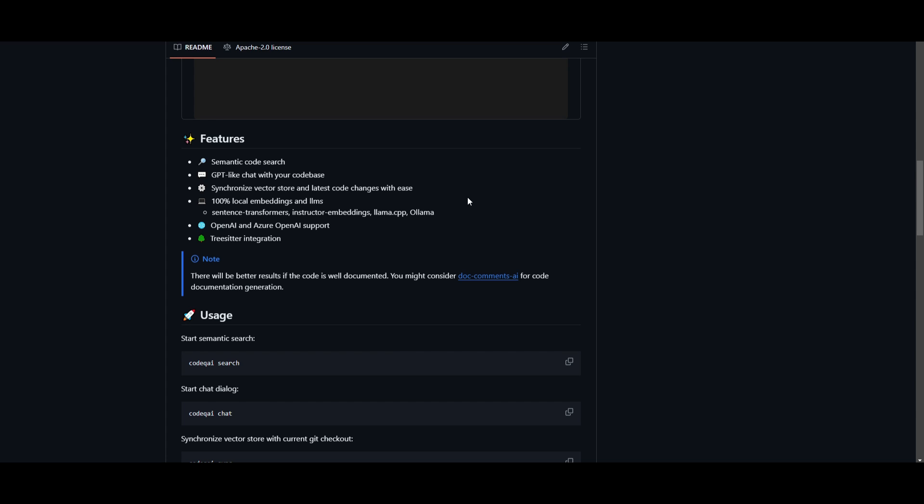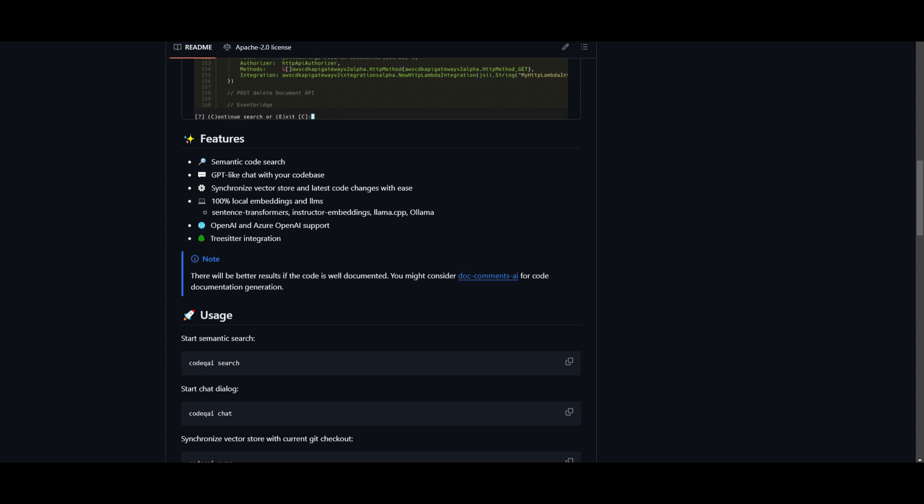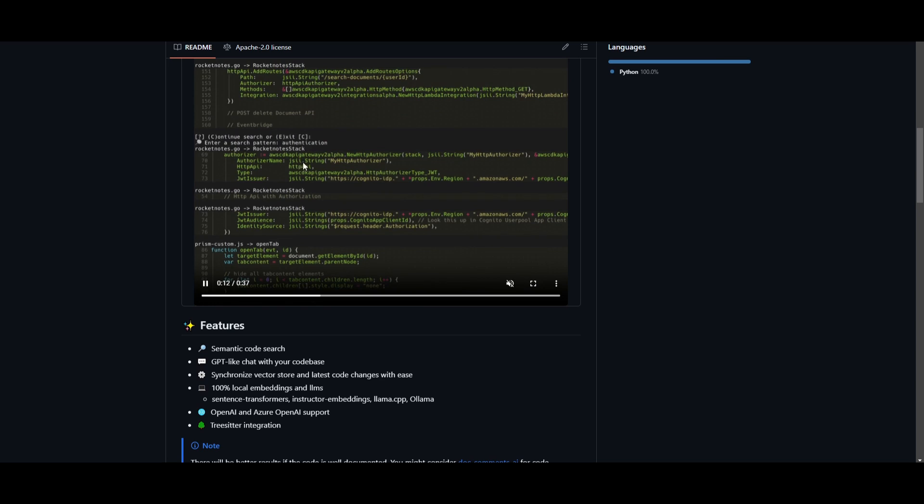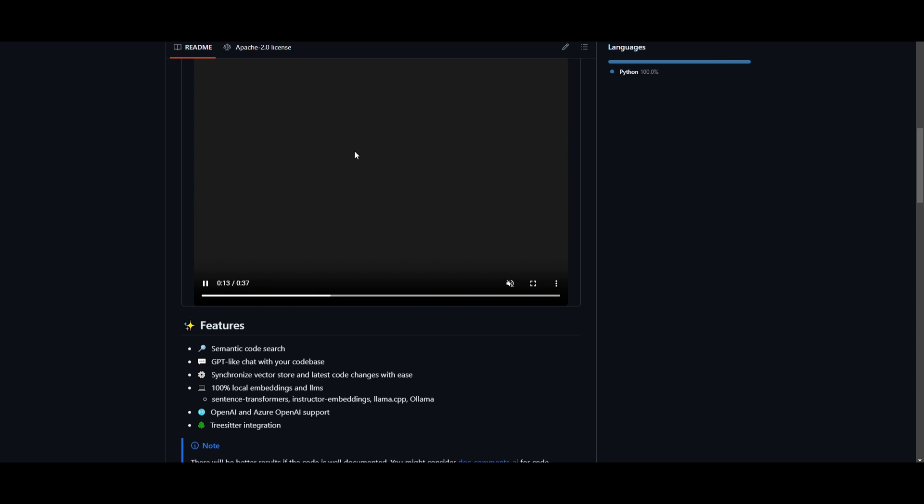You have Vector Database Maintenance, which basically allows you for efficient and fast code analysis. This is going to keep your database up to date with the latest code changes, and it's going to ensure that the search results are reflective on the current state of the code base. This is through, obviously, the generation as well as Azure working with CodeQ AI.